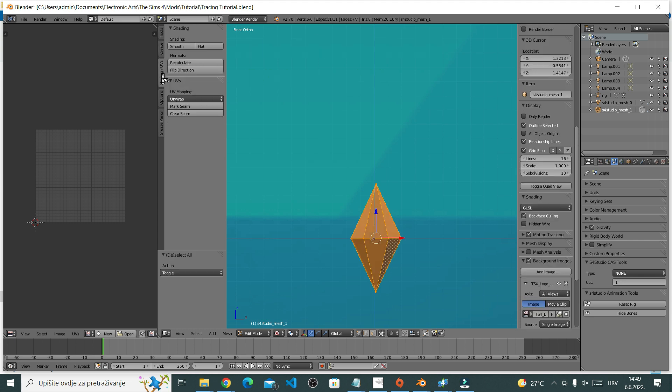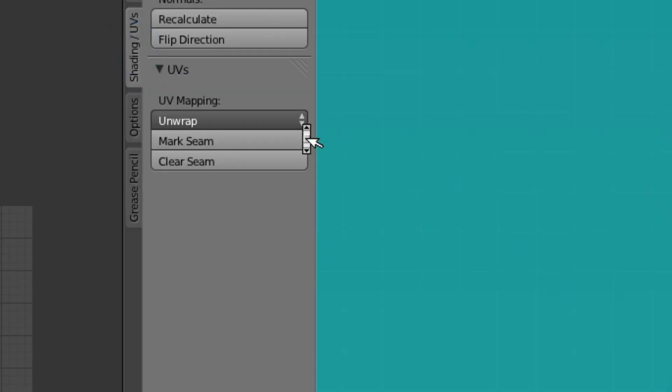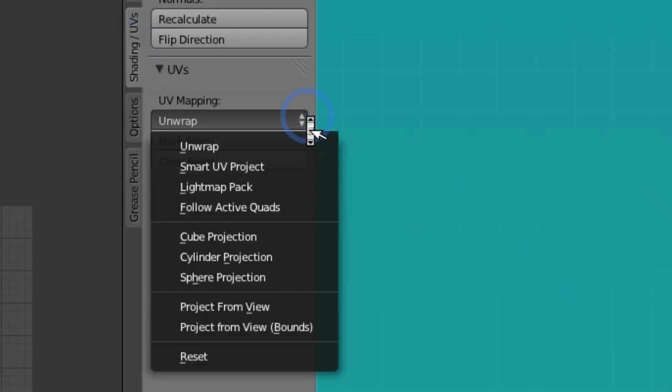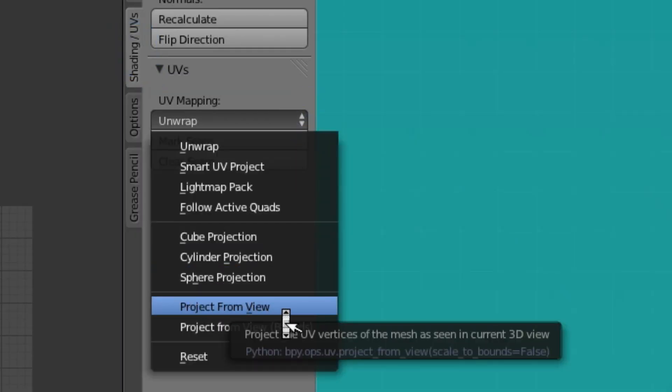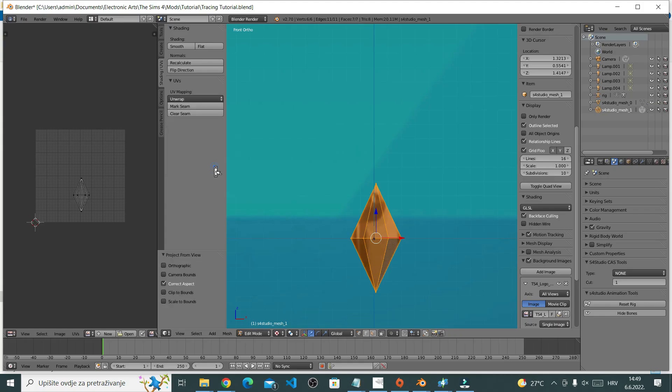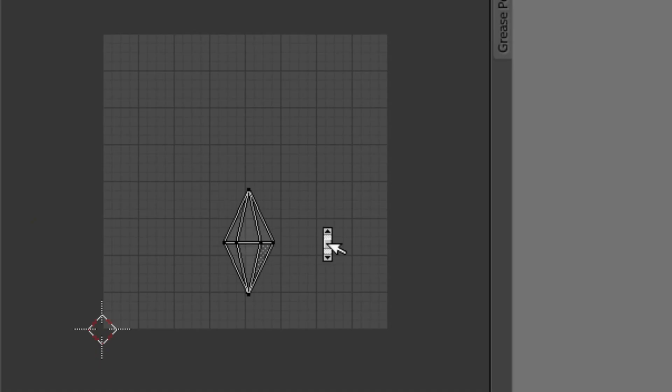Go to the tab that says Shading / UVs and select Project from View. This is your UV map.